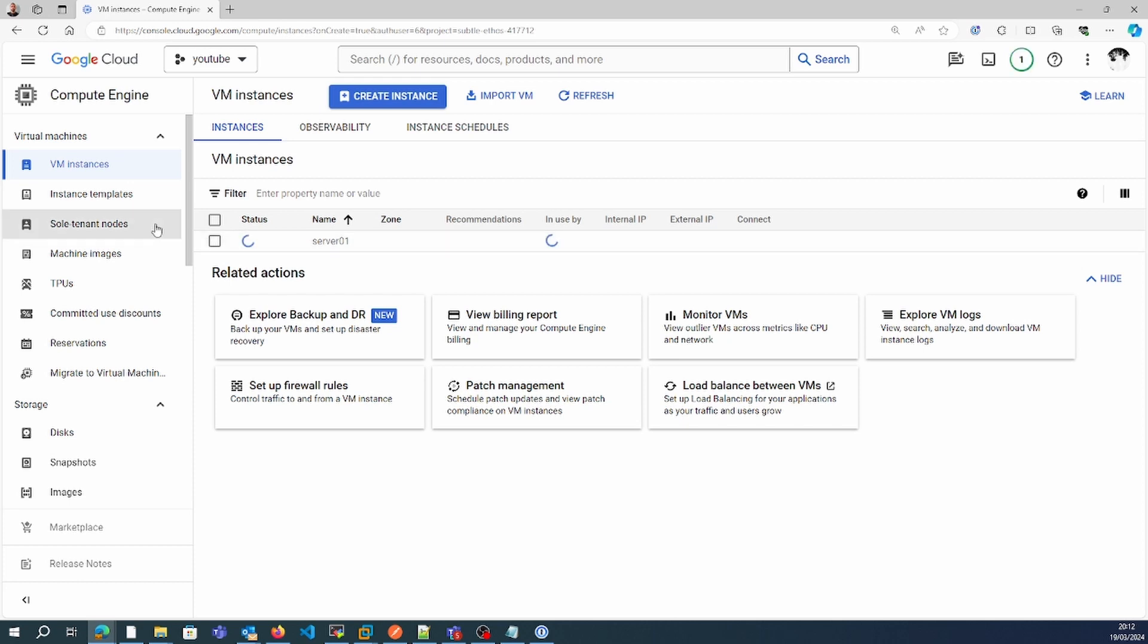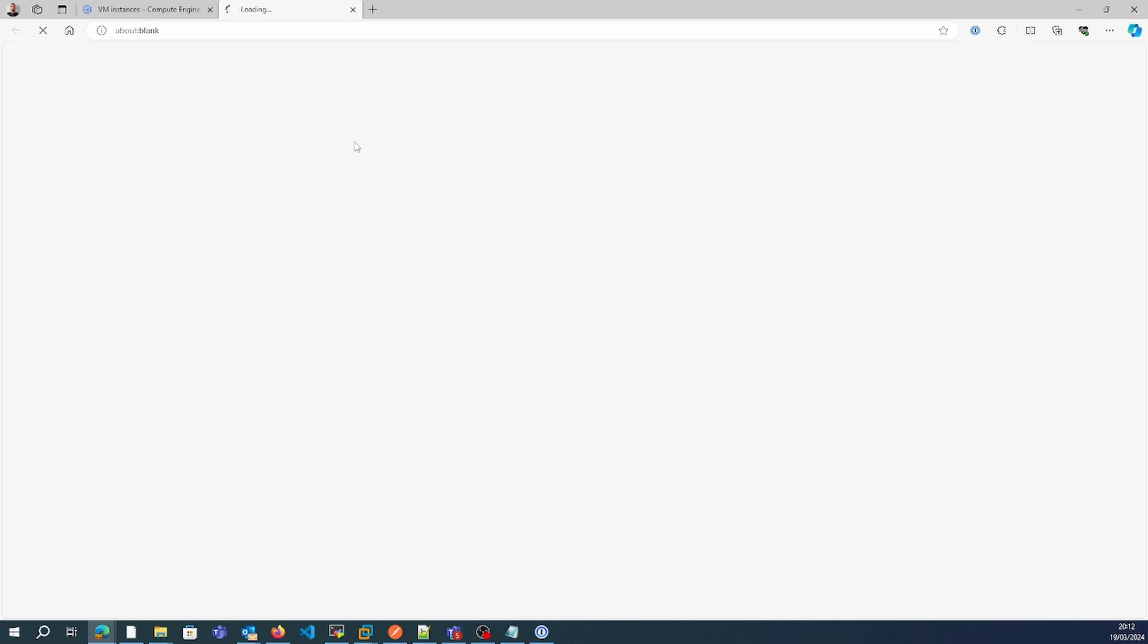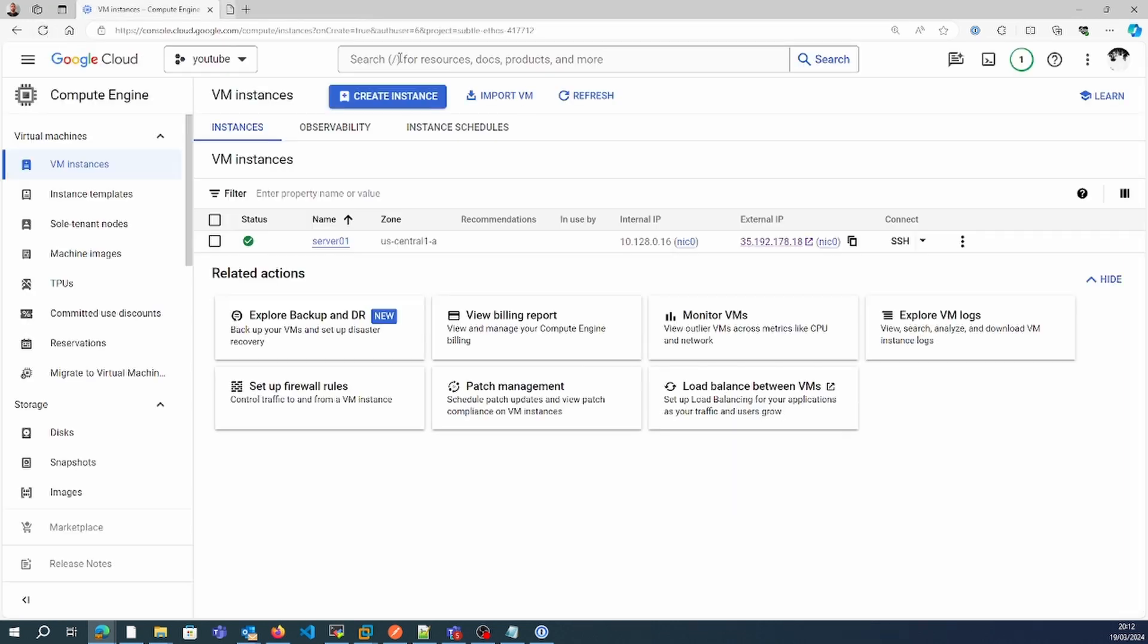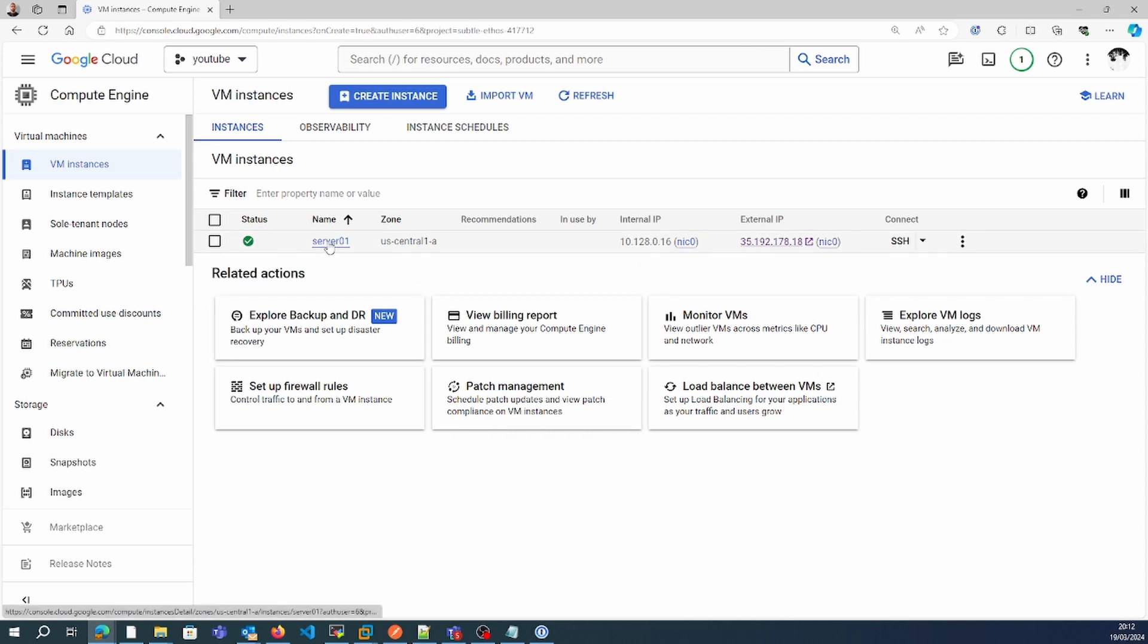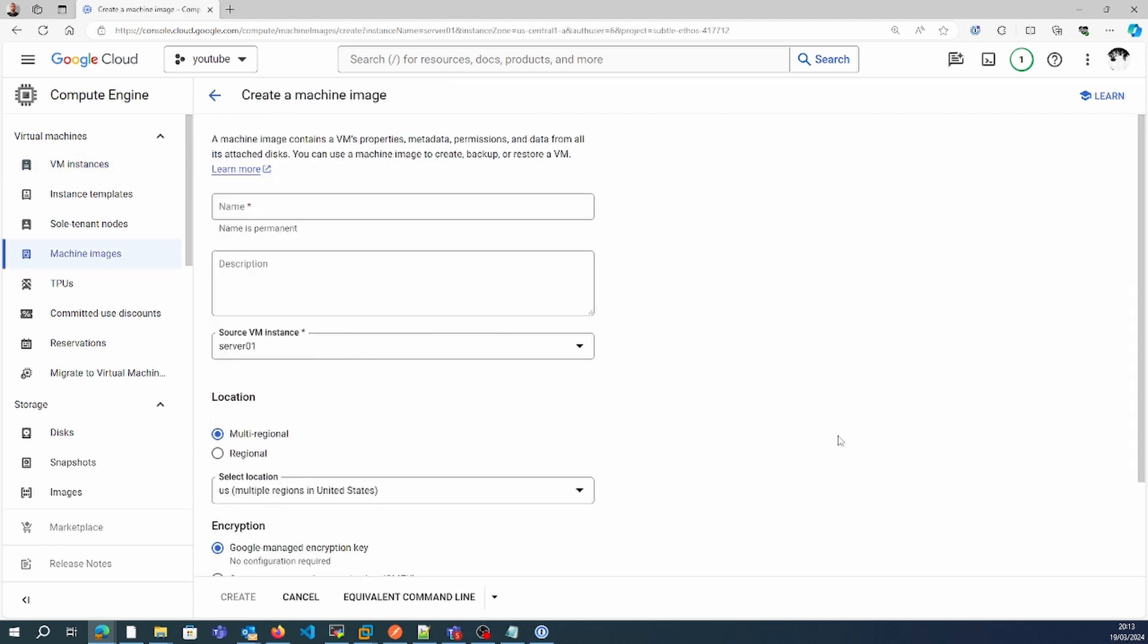I created a machine from the instance template. The VM is up and running. Now from this VM, I'll create the machine image.